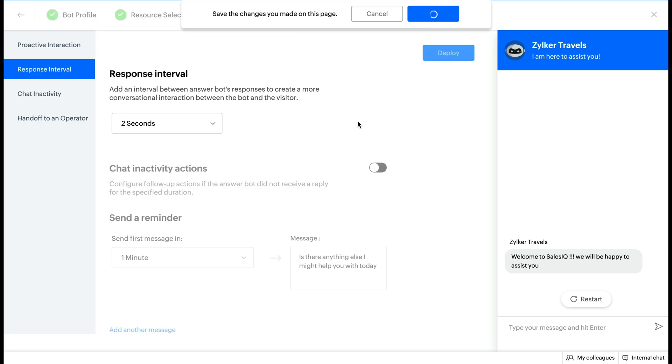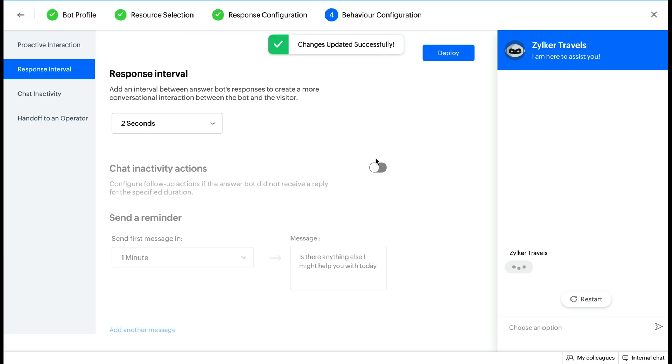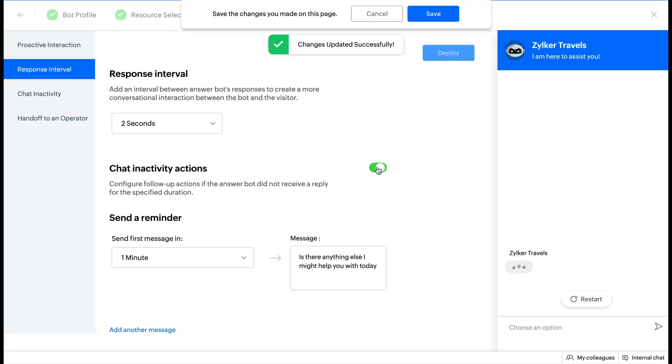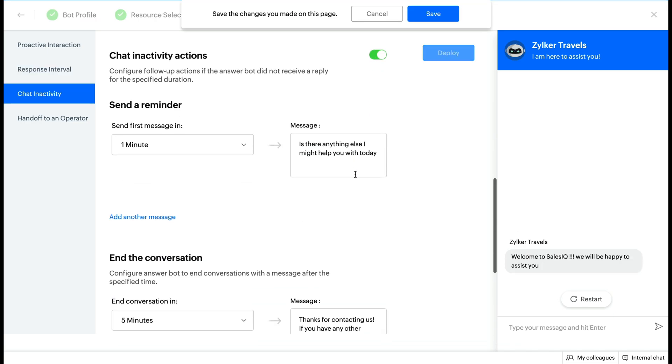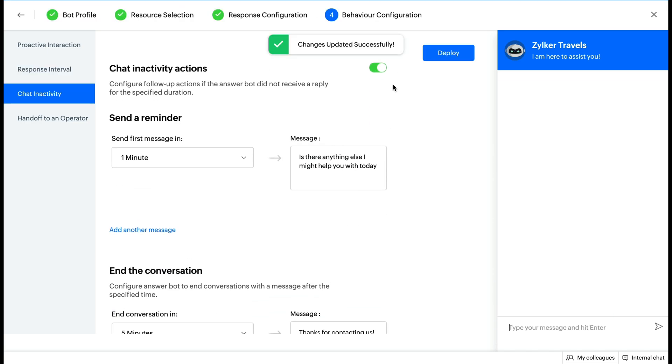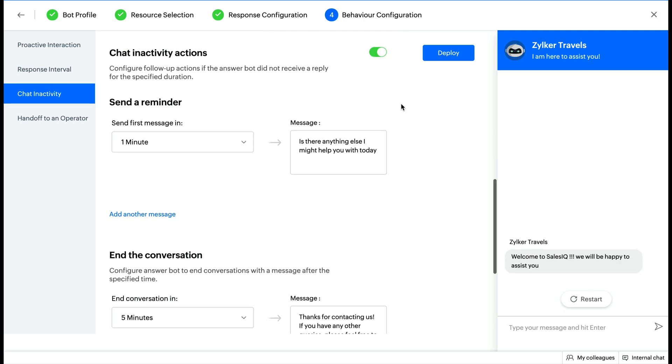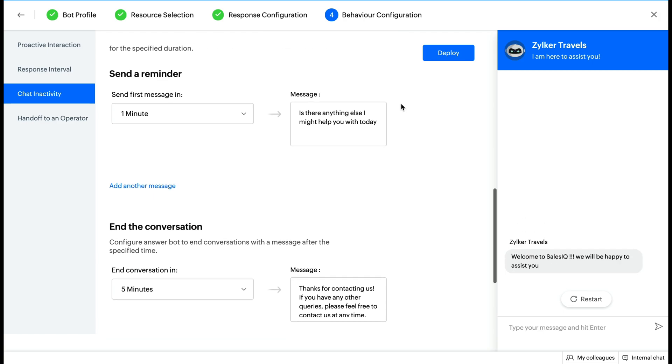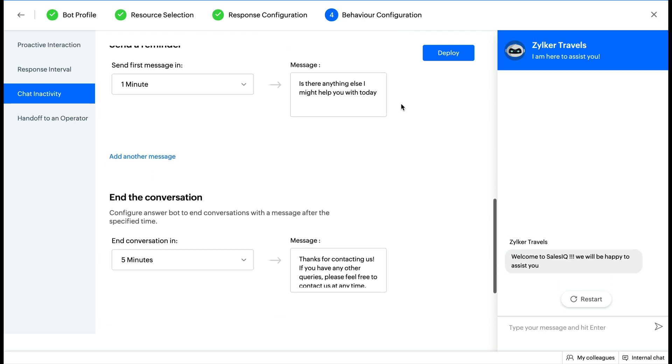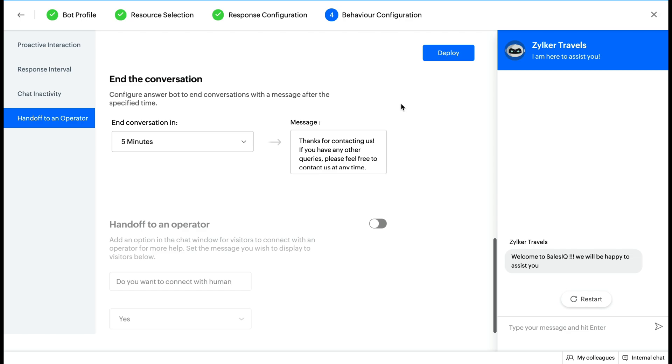Followed by this, set up chat inactivity rules. Rules to notify the visitors that they have been idle on the website for a considerable amount of time during the chat. Then, set the time after which the chat has to end and configure the message that will be displayed when the bot does so.